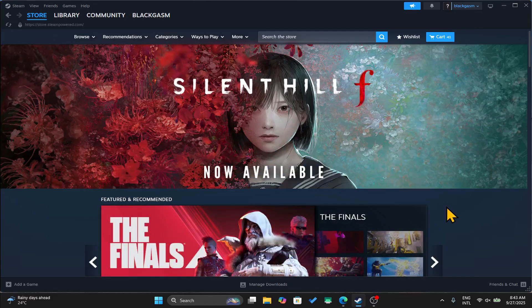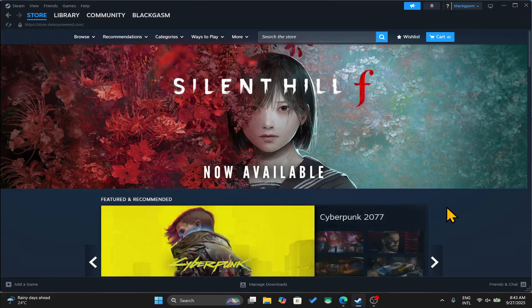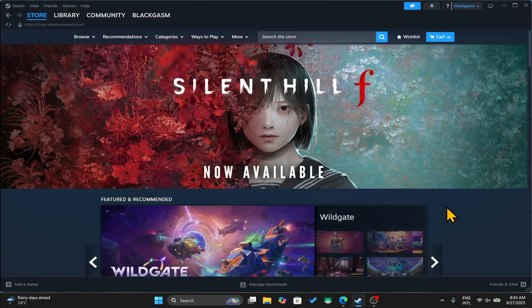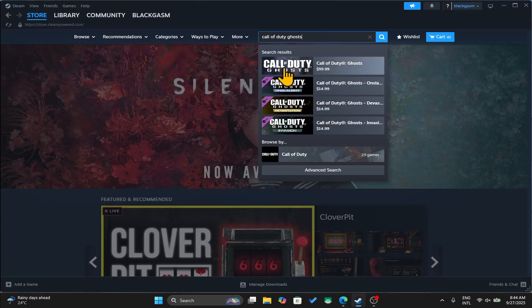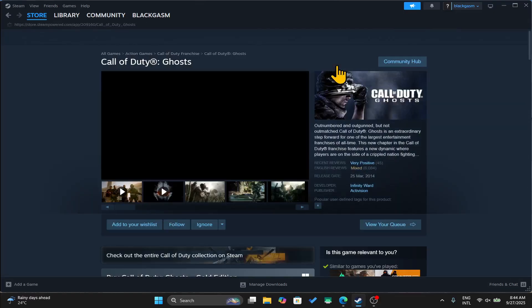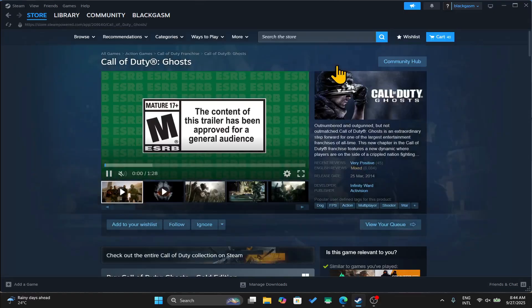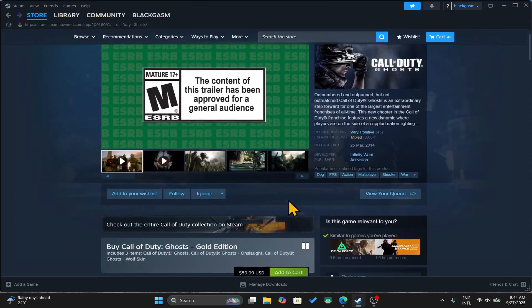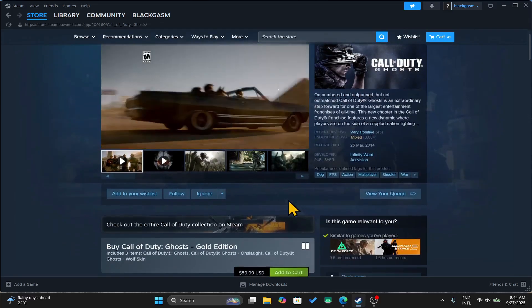First of all, open up the Steam application on your device and once you are taken into the store page, you can click on the search box and then type in Call of Duty Ghosts to begin your search. Once you find the game, just click on it and this will take you into the game page where you can check out the trailer as well as the reviews.